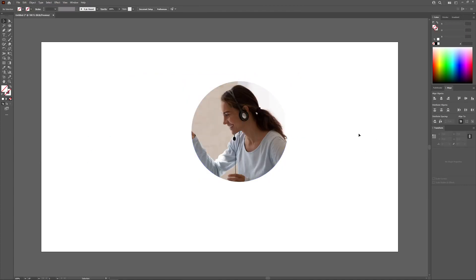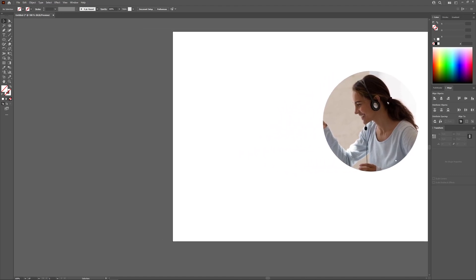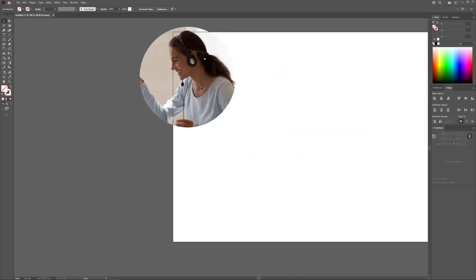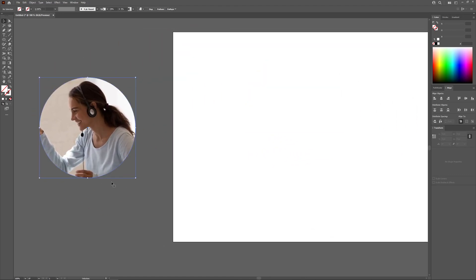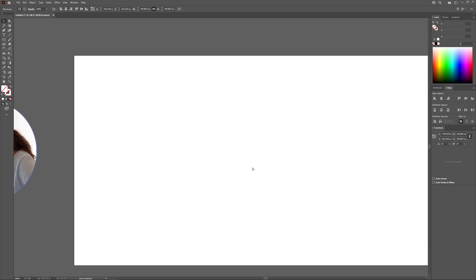Now what it did there, as you can see, is it took the object on top which is the circle and it filled it with the object beneath it which is the photo. What you have here now is a cropped version of that photo that flows into a shape like that.